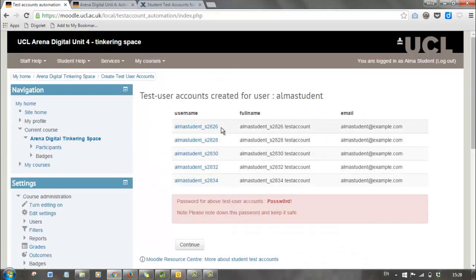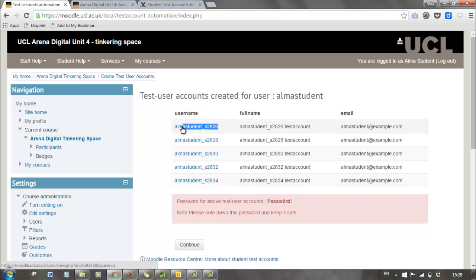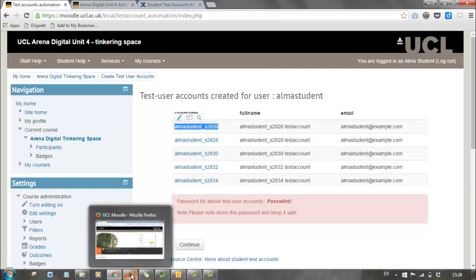I'll go ahead and create my accounts — and there they all are. I'll get an email with those details as well. To use those, I will choose a username, and then I'm going to open a new browser window, because it's often helpful to stay logged in in your tutor role in one browser.